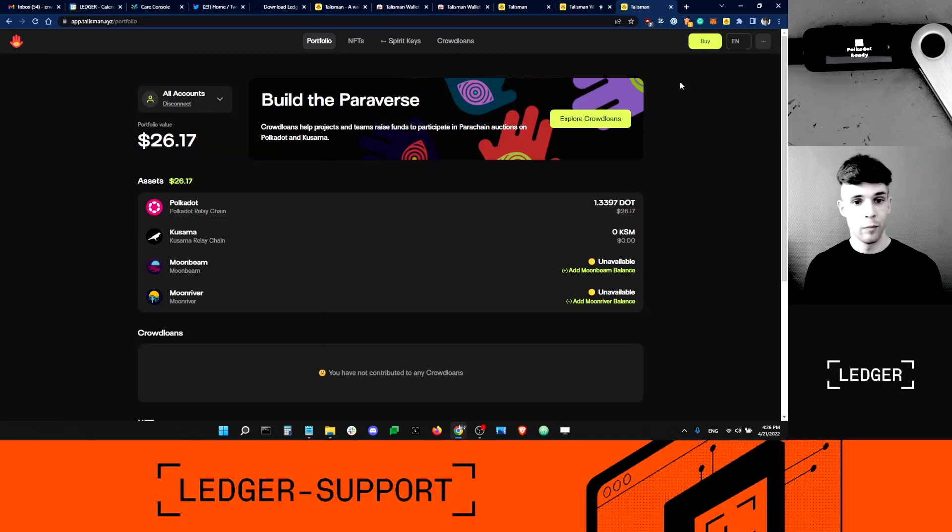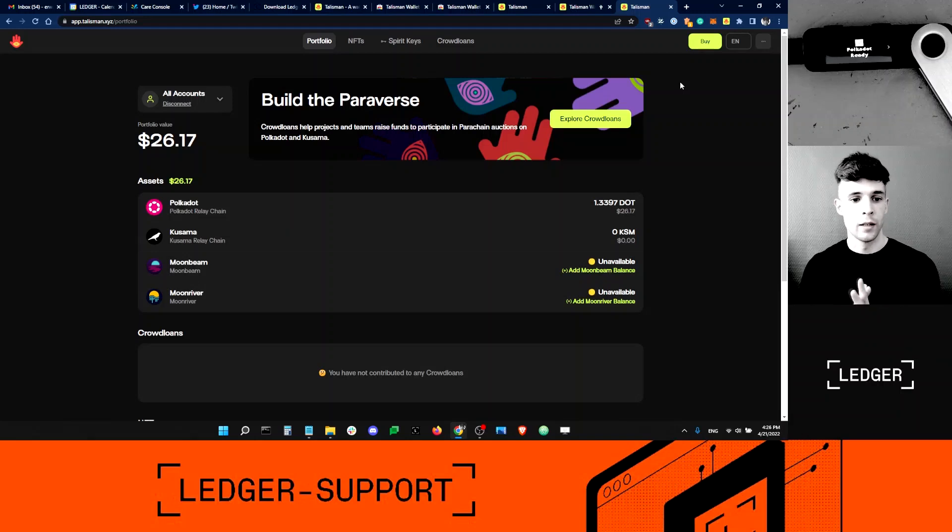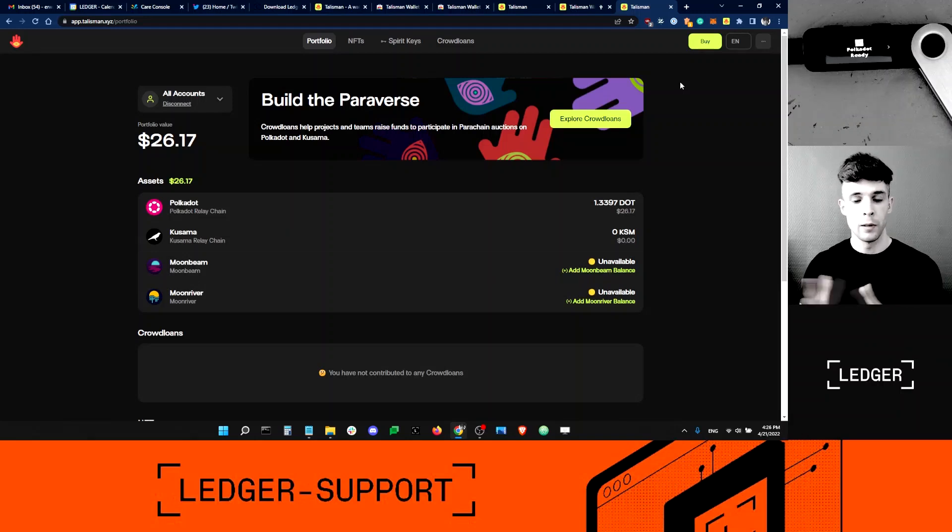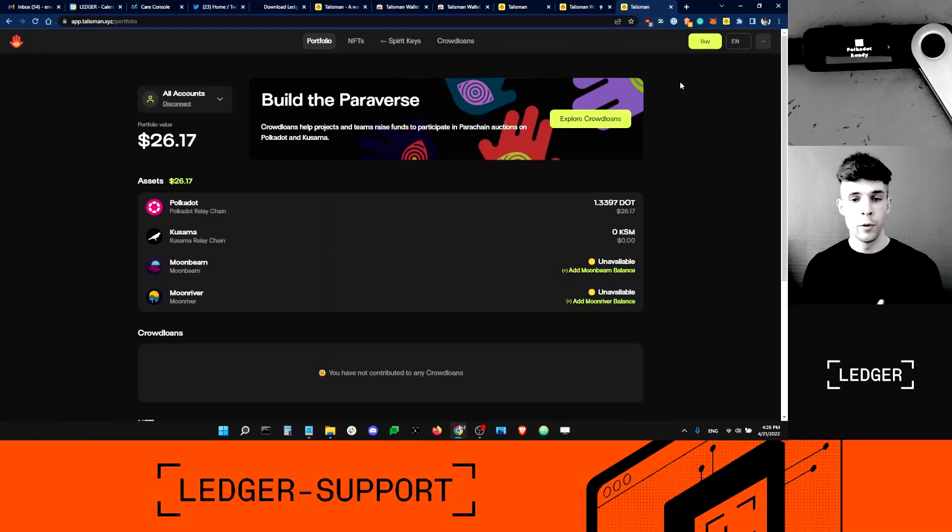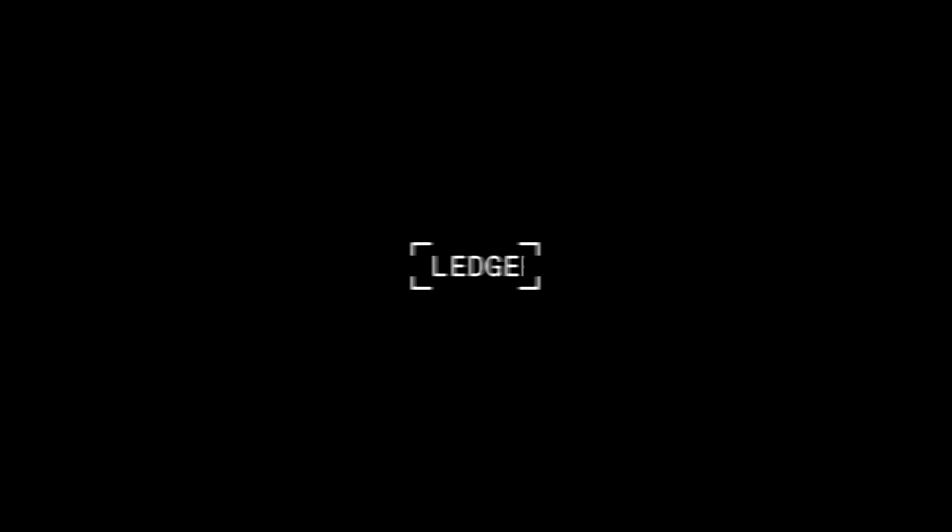Pretty cool. I like Talisman. I'll be using it, I think in the future. You guys should give it a try and see how you like it. If you have any questions, please leave comments below. And if not, I'll see you in the next video. Cheers. See ya.